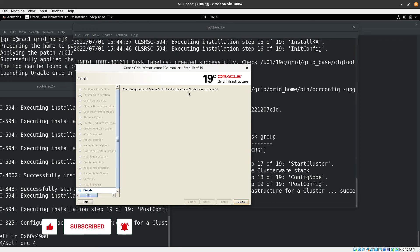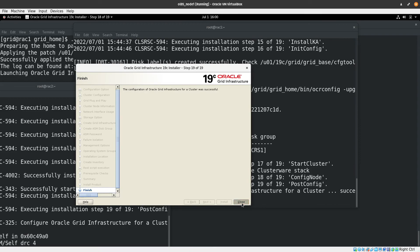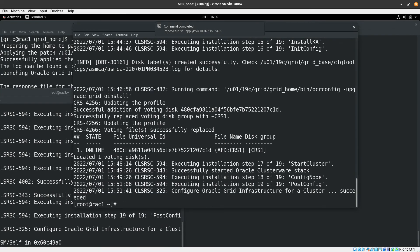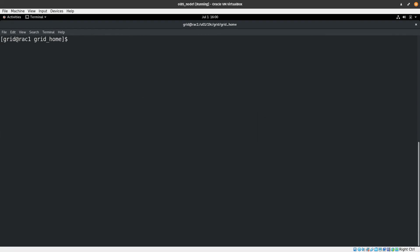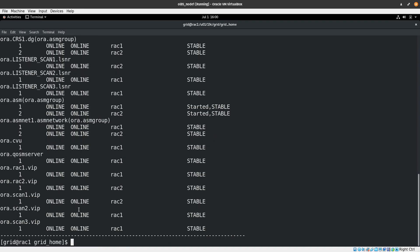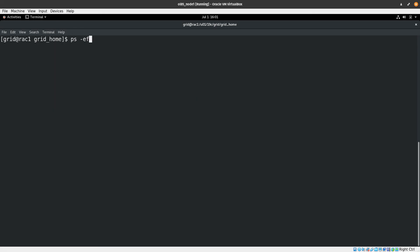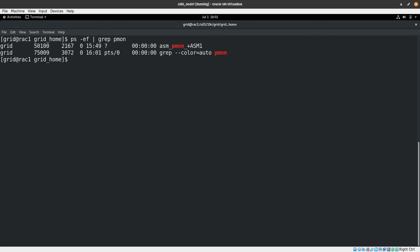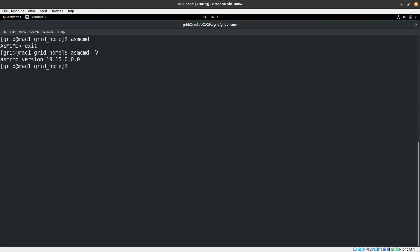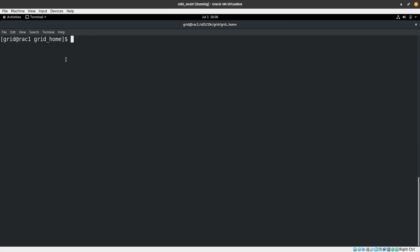The grid infrastructure for cluster installation is successful. Close the installer. To verify, run 'crsctl stat res -t' — we can see the cluster is online and everything looks fine. Also check 'ps -ef | grep pmon' to confirm ASM is running, and use 'asmcmd -v' to verify ASM is at version 19.15. As a best practice, also review the log files for any errors before promoting to production. That's it for this video — see you in the next one!